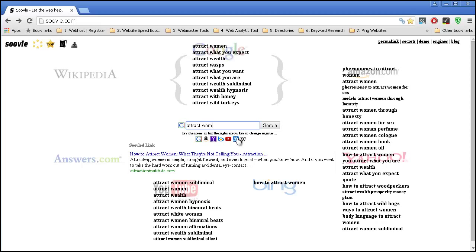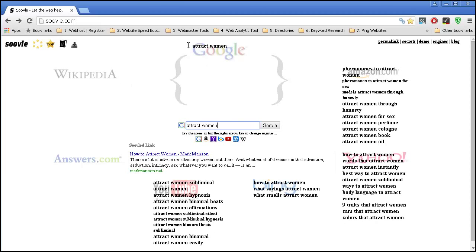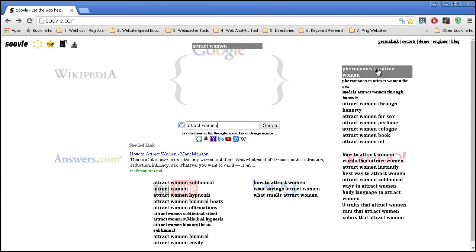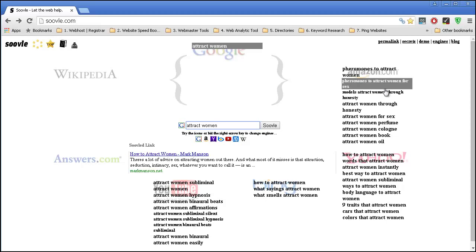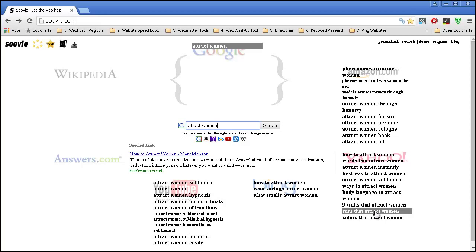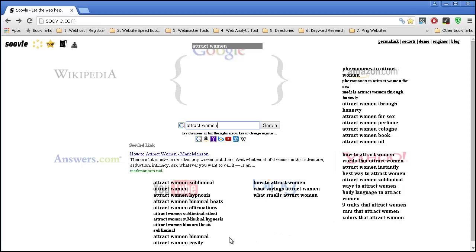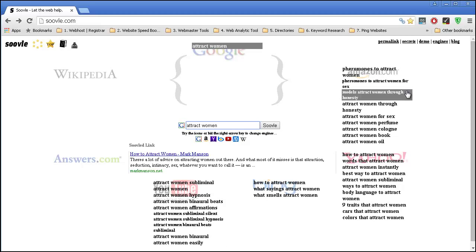Let's put 'attract women' just to see the difference. So 'attract women' from Google — nothing special — but for example, 'for a month to attract women,' if I had a product related to that, might actually be a good keyword. So basically this is also a great website where you can get plenty of keywords.